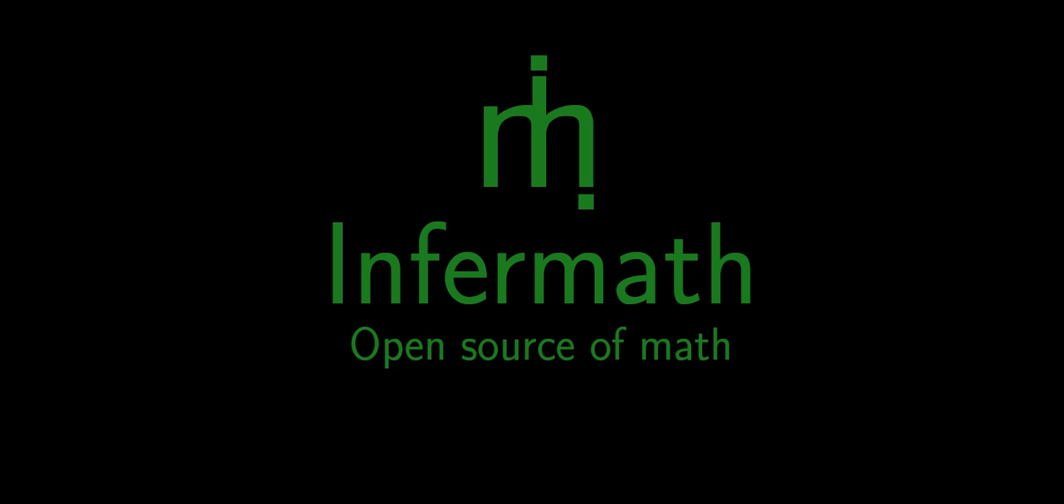Welcome to the fifth video about discrete random variables. Last time we derived the probability of each outcome in binomial distribution. Today we will compare these results to the probability coming from simulation in R.